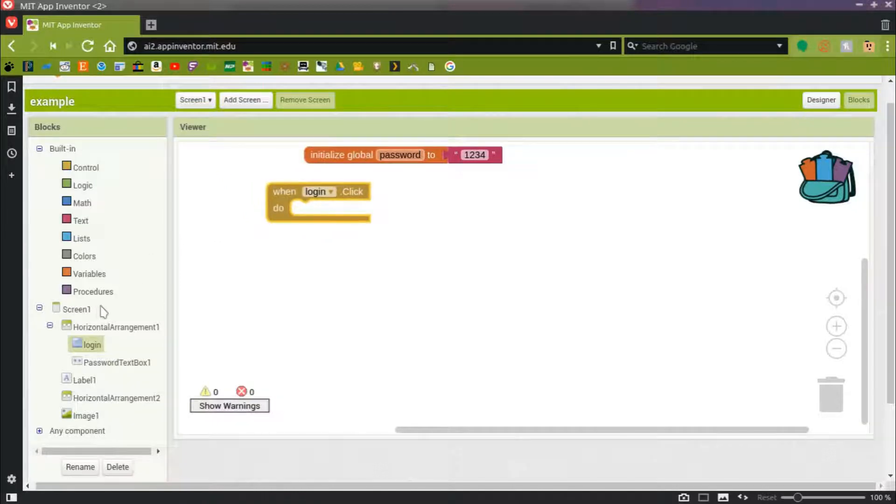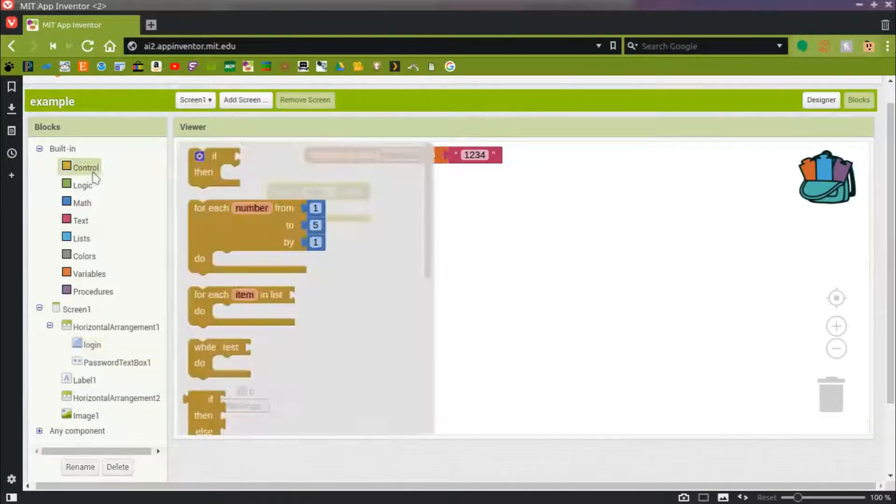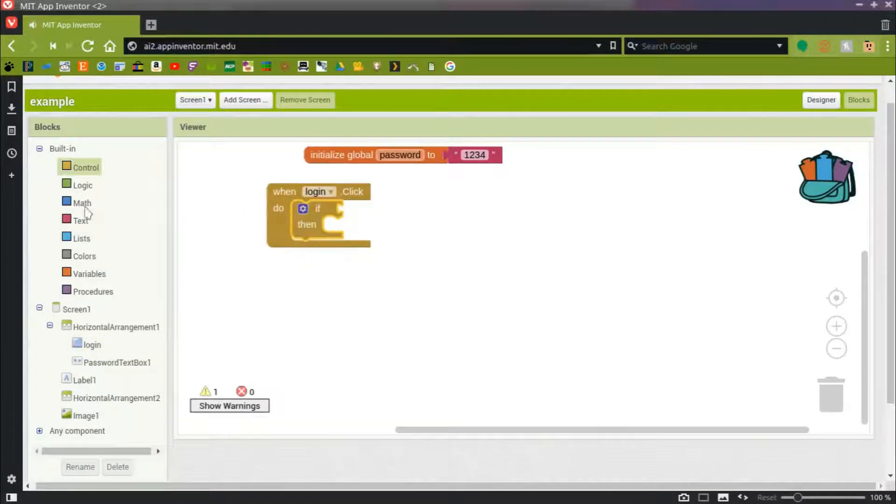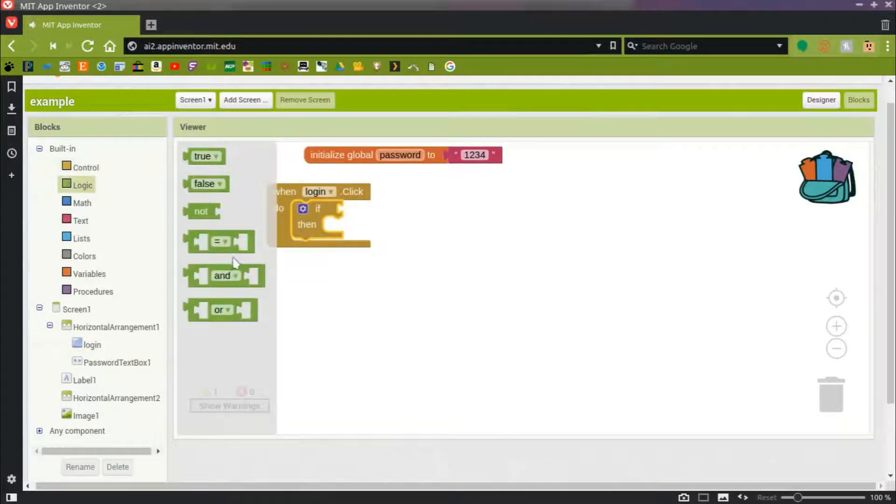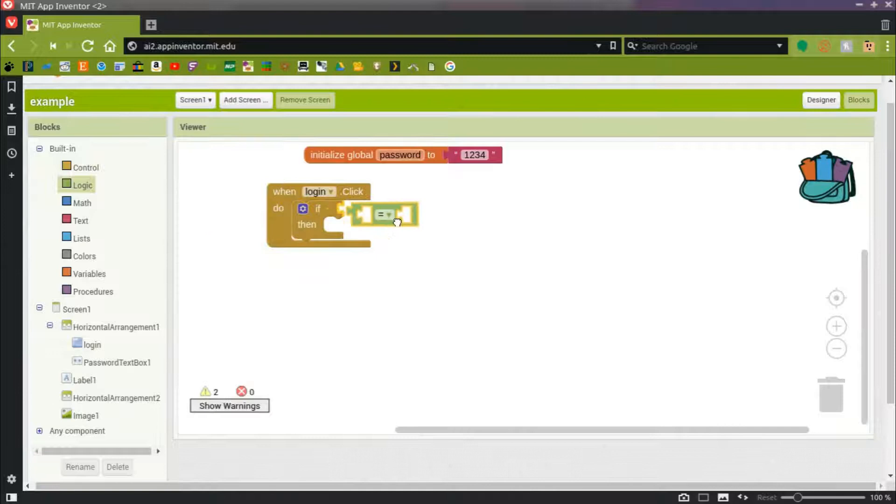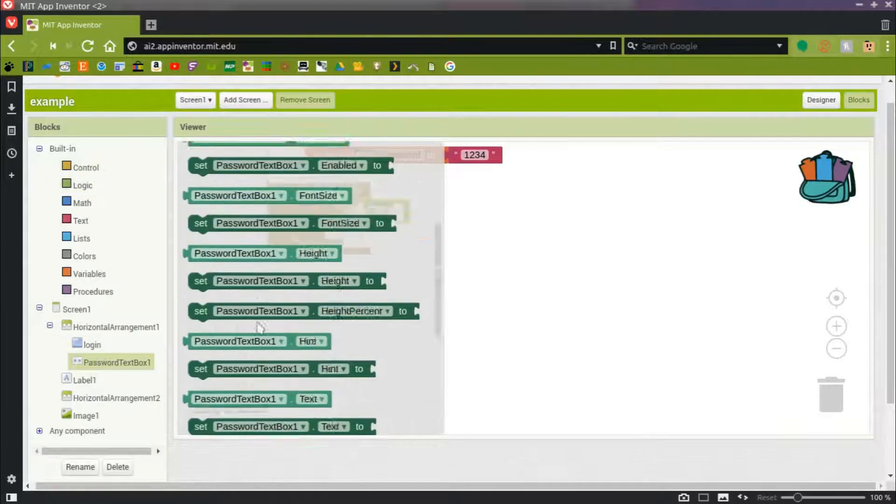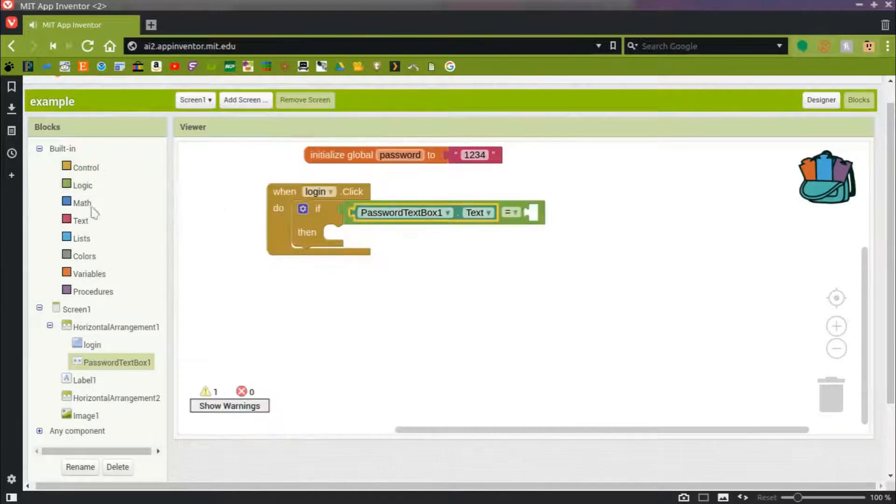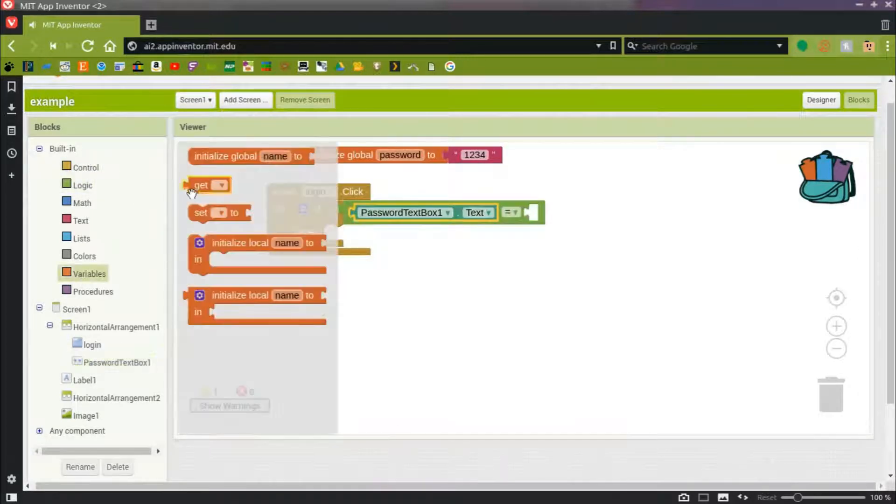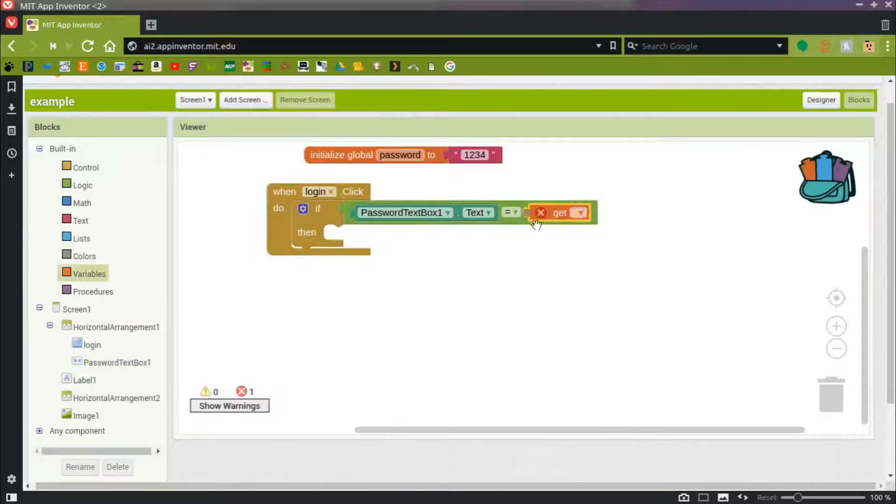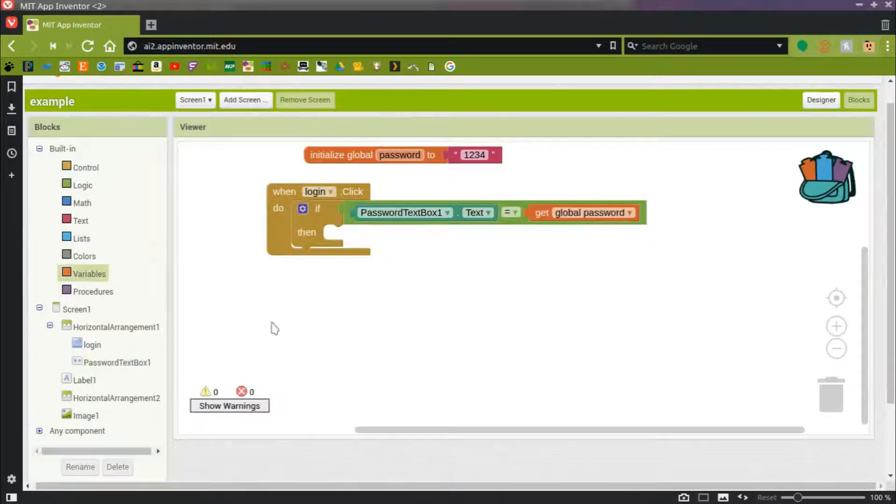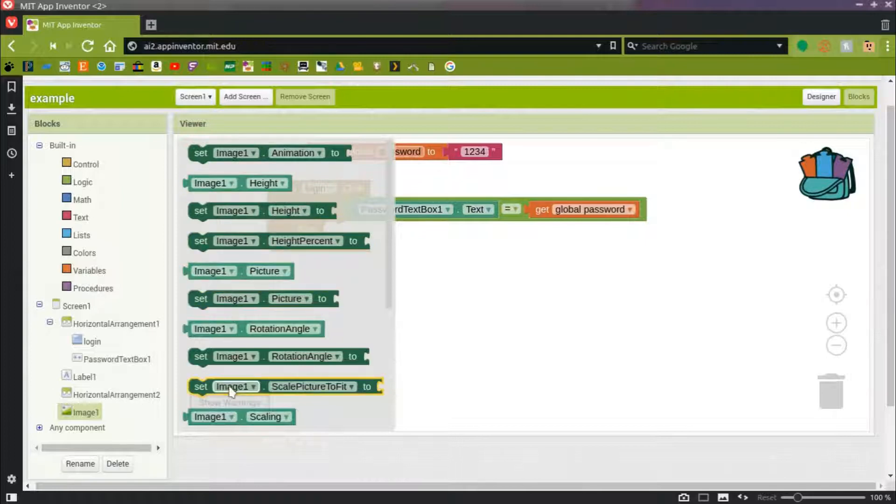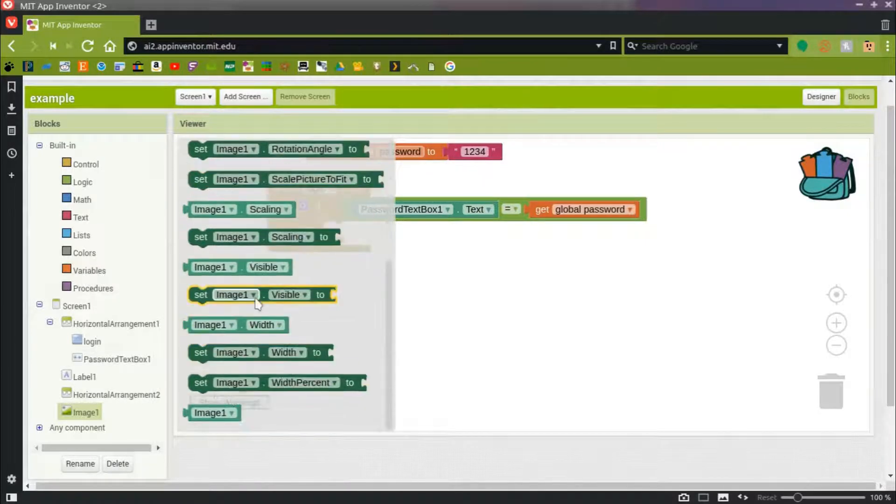And I'm just going to hard-code it to be 1234, right off the bat. When somebody pushes the Login button, we're going to test what they typed into the password text box. So the password text box text, and see if it equals the variable. If it does, then we'll do whatever code we need to do here. In this case, we're going to set image1 to be visible.